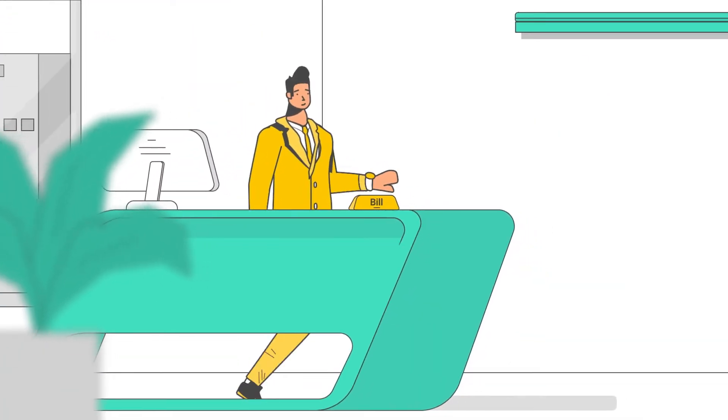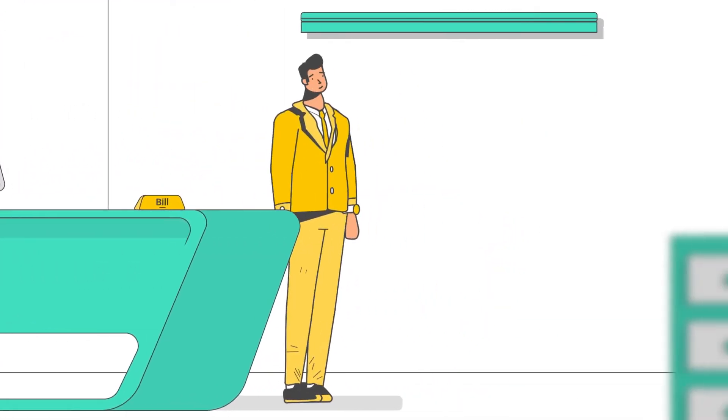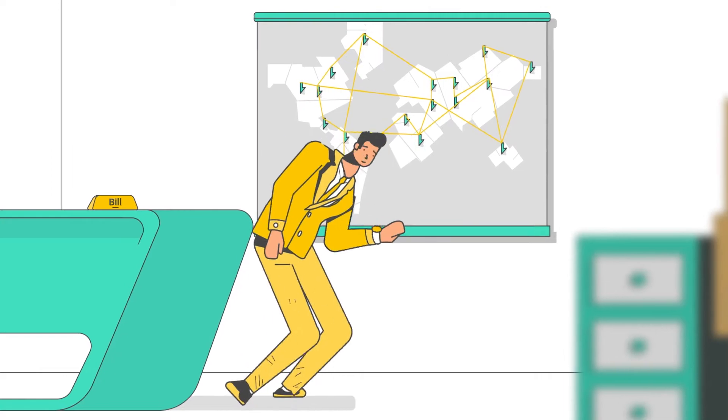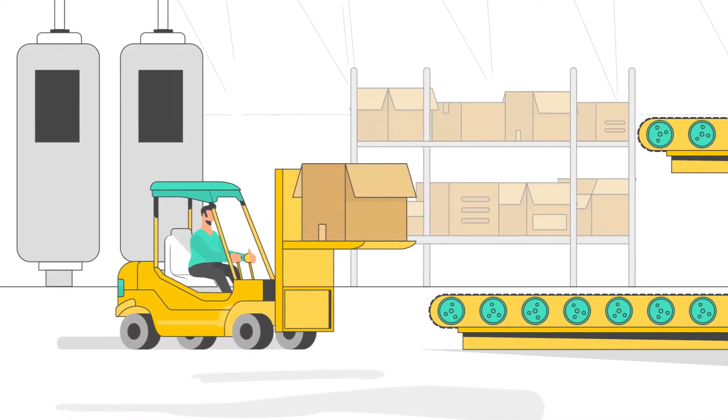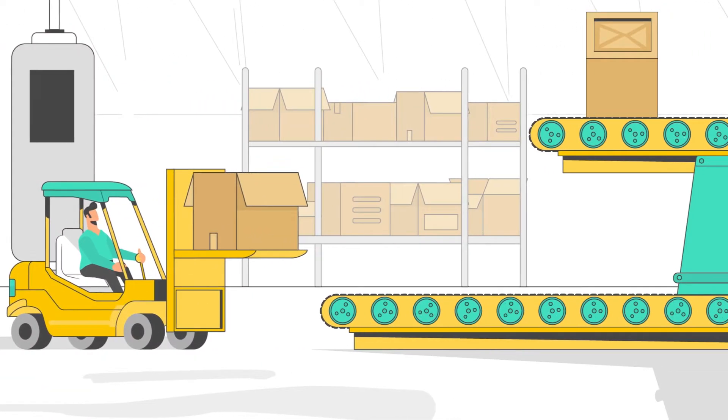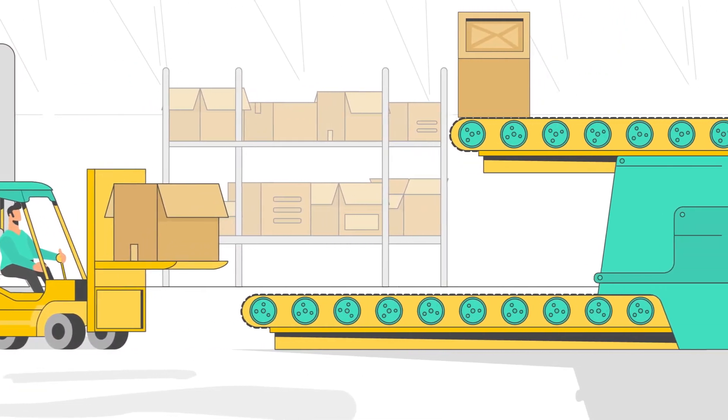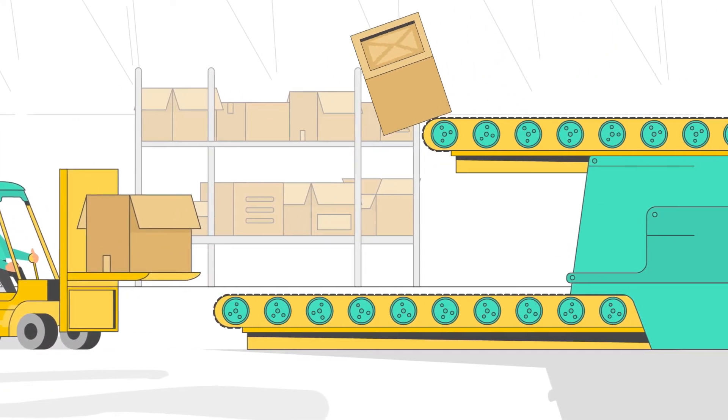Meet Bill. Bill runs his own business, selling products to the global market. Like a lot of other online sellers, he outsources manufacturing to China.